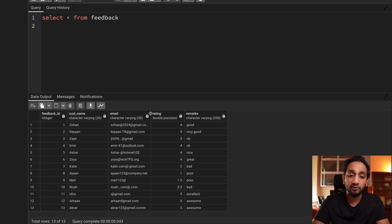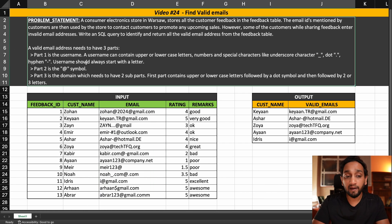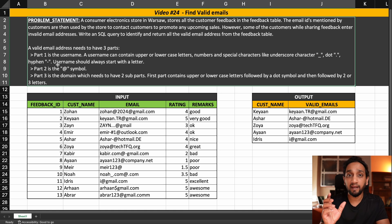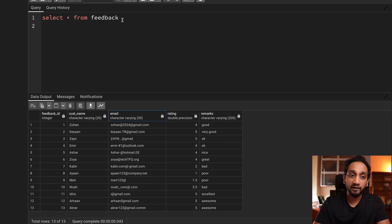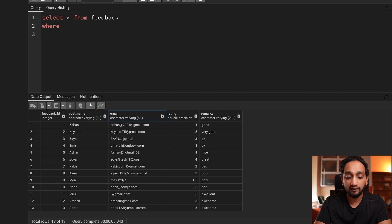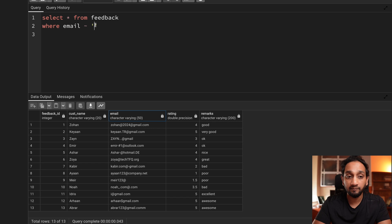How do you determine if you need to use regular expressions? Here we need to find values which match a particular pattern. Whenever you have a requirement where you need to match a pattern rather than do a direct match, that is a good indication you need regular expressions. In PostgreSQL, using regular expressions is very simple — very similar to how you would use them in Python or any other programming language. I can put a filter saying WHERE email and use the tilde symbol to invoke regex, then provide my pattern.